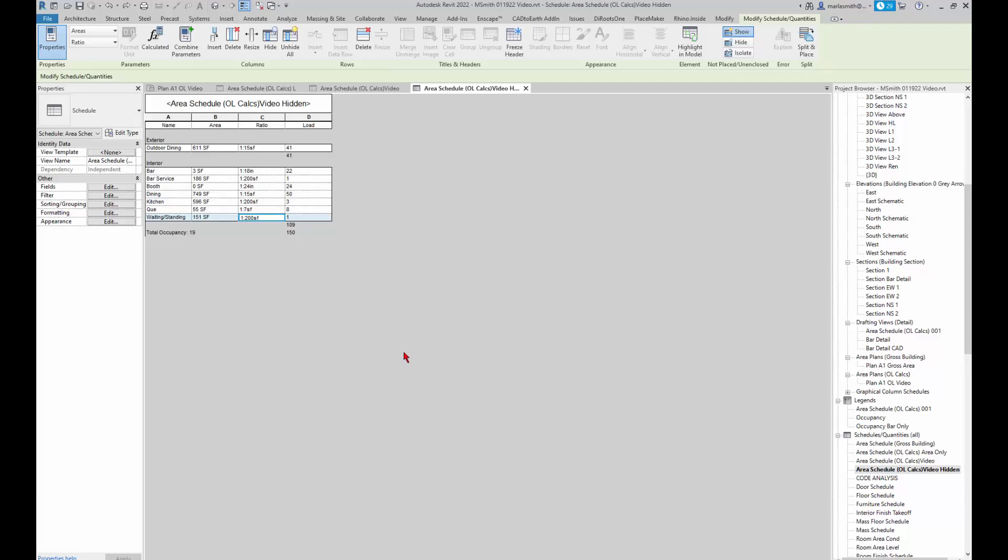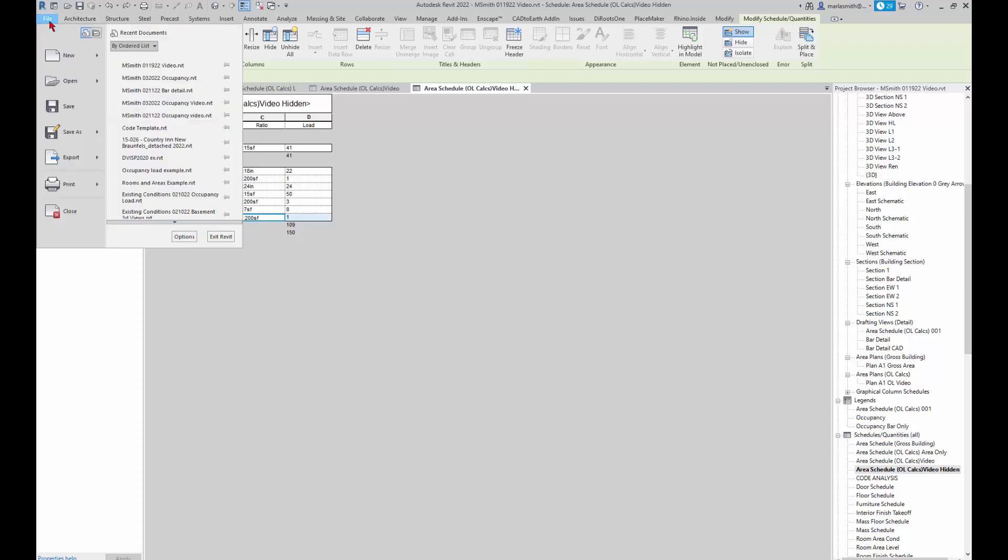Alright, so for the next video, we're going to export to Excel and take a look at how that works. It's pretty simple to export from Revit.